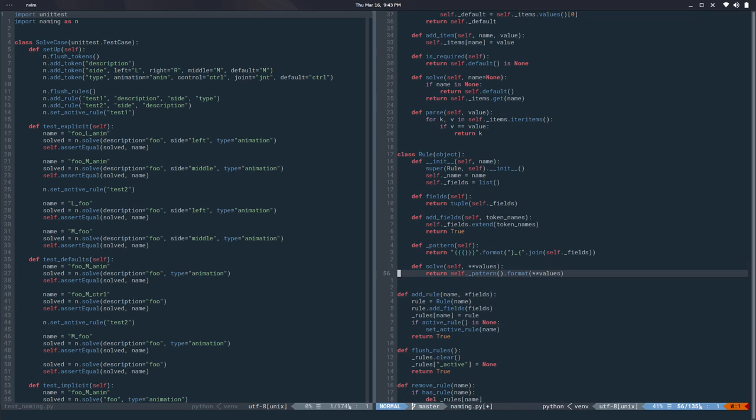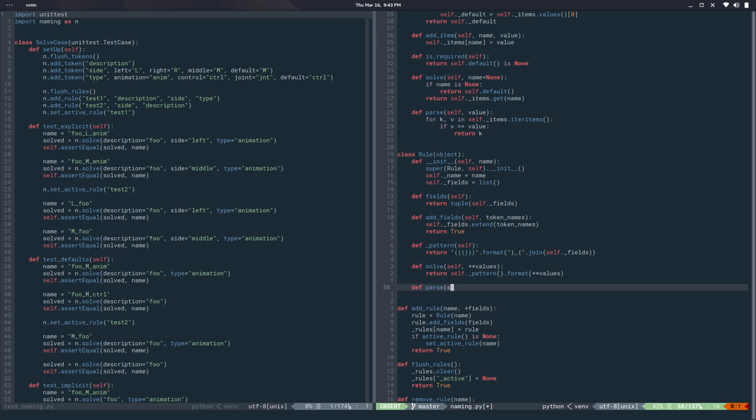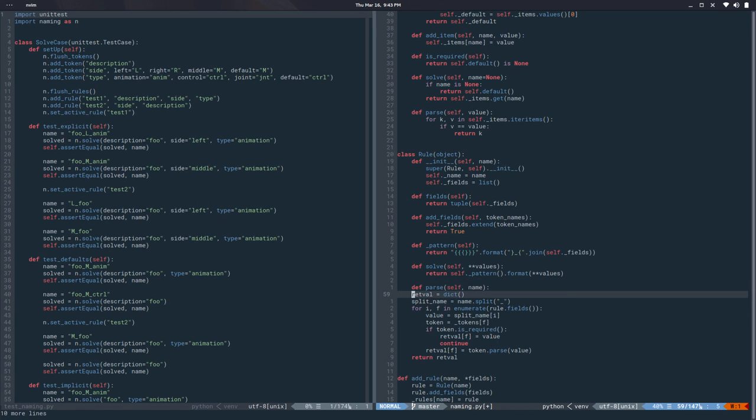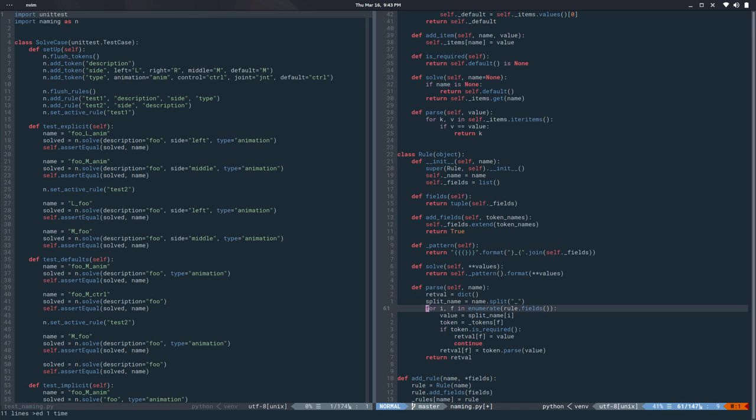I have solve, def parse, and we got a name. Let me paste all this stuff. So this is self.fields.